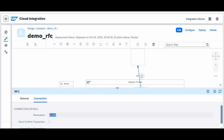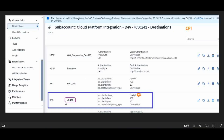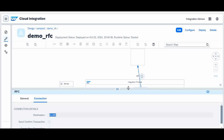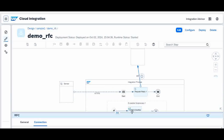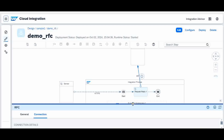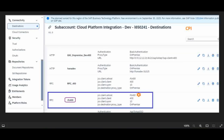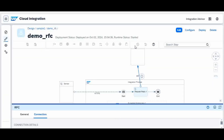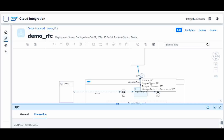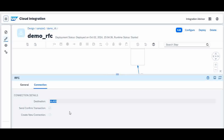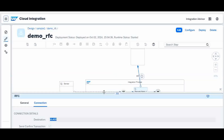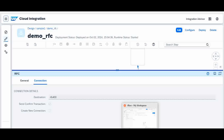To connect, you create a Request Reply, create a receiver, and connect it via the RFC adapter. Inside the RFC adapter, you just give the destination name — nothing else. The destination name is what you defined in CPI as a destination; the same name you give here: RFC400. That's all — nothing more complex. Once you establish the connectivity in the Cloud Connector and CPI, the iFlow configuration is very easy.